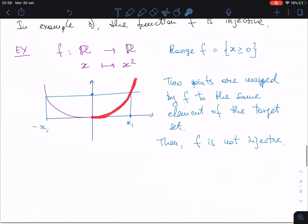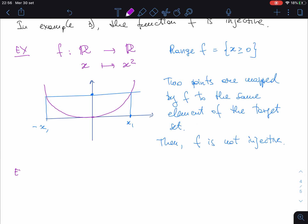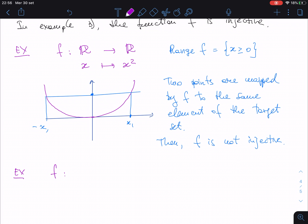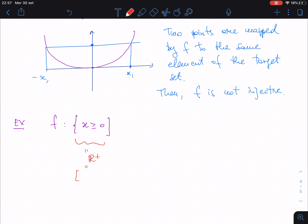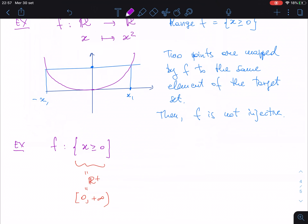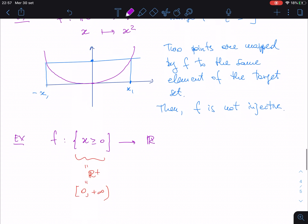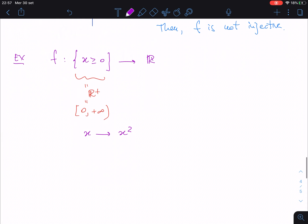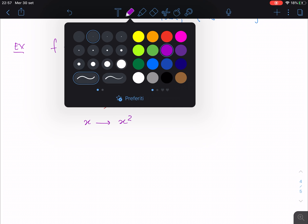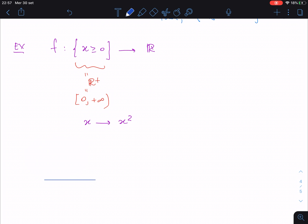Restricting to the positive branch means we change the domain of the function. Instead of all real numbers, we use the numbers that are non-negative — this is what is called ℝ⁺, or in interval notation, [0, +∞). So the function goes from ℝ⁺ to ℝ, associating to every x the value x², and this time it is injective.